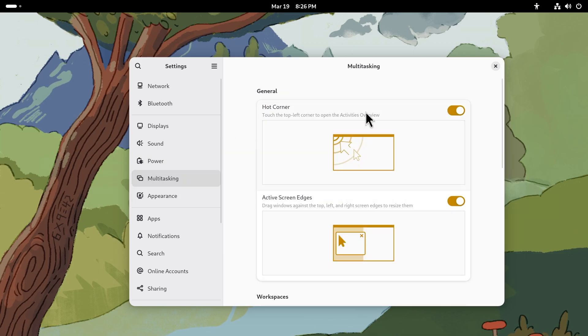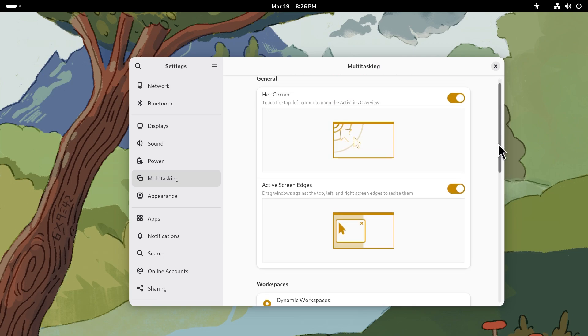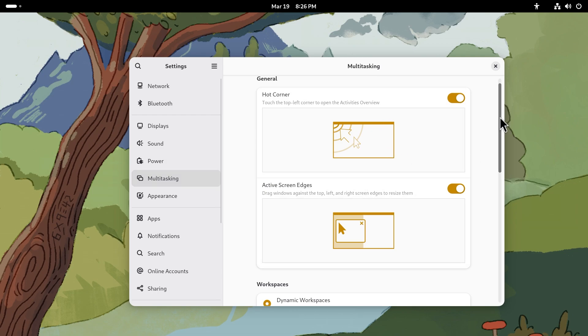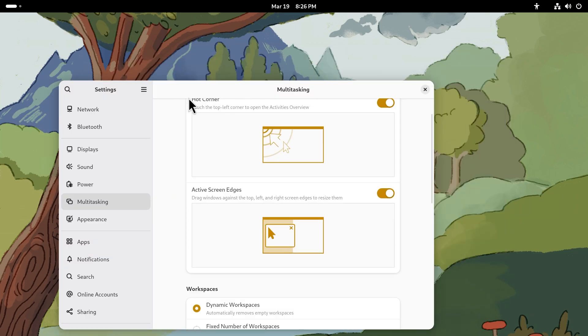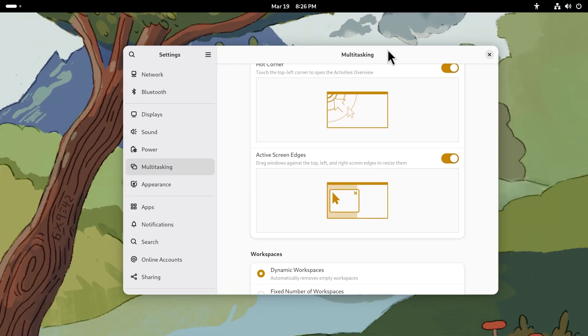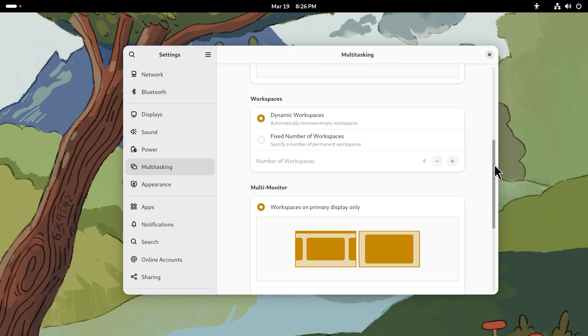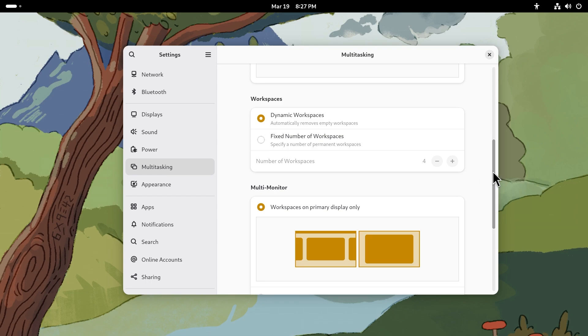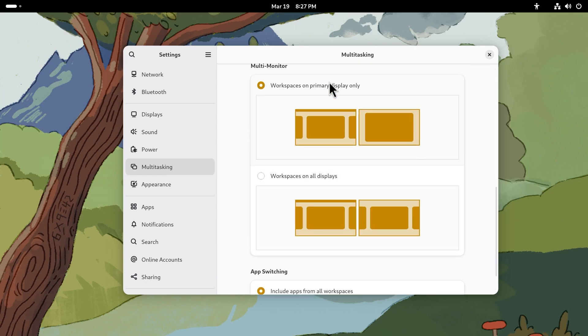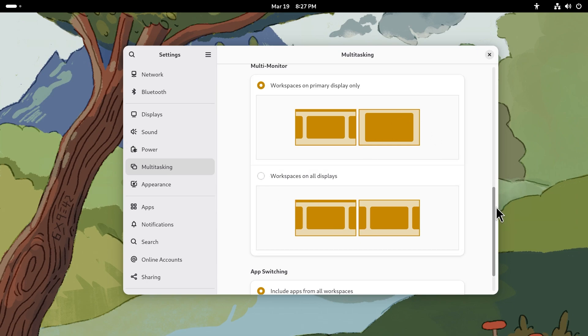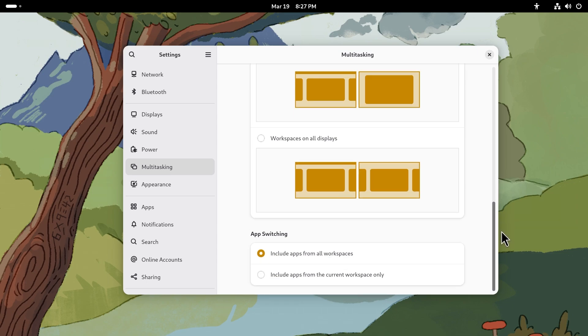You do get multitasking, so you have hot corners, active screen edges - pretty much standard stuff. Hot corners, you put your cursor near to one of the edges and it does something. Active screen edges, you can snap windows on any side you want to. By the way, I set the color to yellow, it looks pretty good. You also get dynamic workspaces, so automatically it removes empty workspaces when you remove a window from a workspace. The workspace would just entirely disappear. You can also set it to have a fixed number of workspaces. Dynamic works pretty good. Workspaces on primary display only is the default option for multi-monitor support, but you can also change it to workspaces on all displays. For app switching you can include apps from all workspaces which is the default behavior.